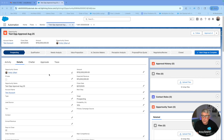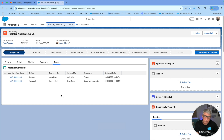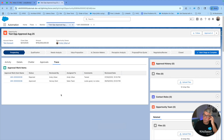If you use the out-of-the-box functionality, you actually get an approval trace component that you can add to your object record page. It's pretty good information — you can see the approval work item name, who reviewed it, who it got assigned to, the comments, review date, and so on. But there are multiple records related to the approval process, and we don't really get to see all of them there.